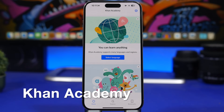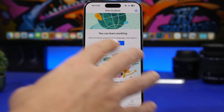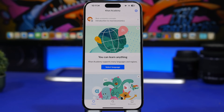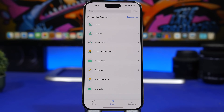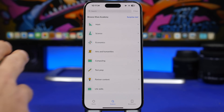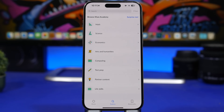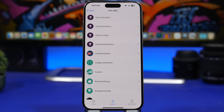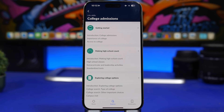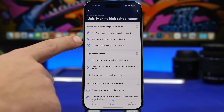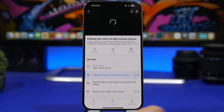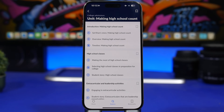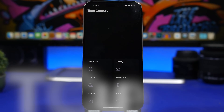Next up is Khan Academy — an app that lets you learn pretty much anything. The home screen has highlights, but go to Explore and you'll find science, math, computing, life skills, and more. Tap on a topic like Life Skills and you get tons of lessons — readable files and videos. Just tap a video and start learning with both text and video content.